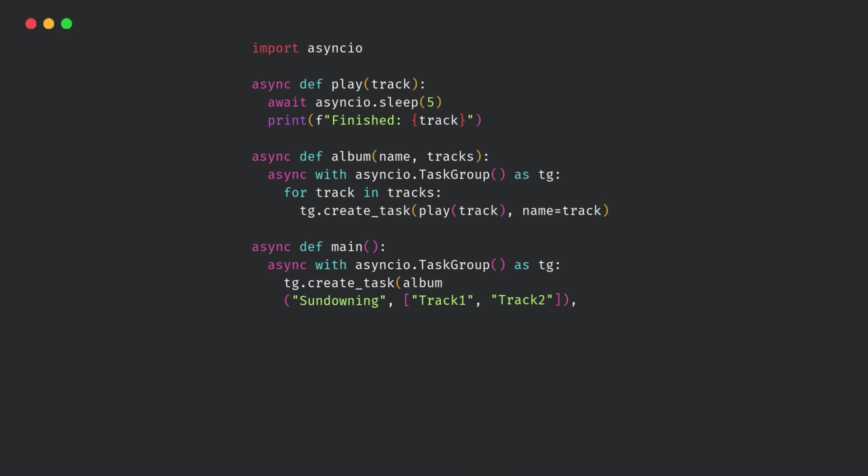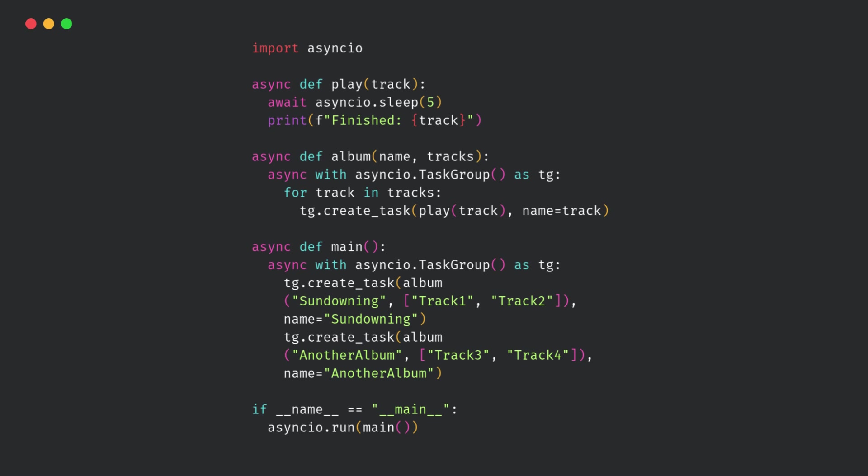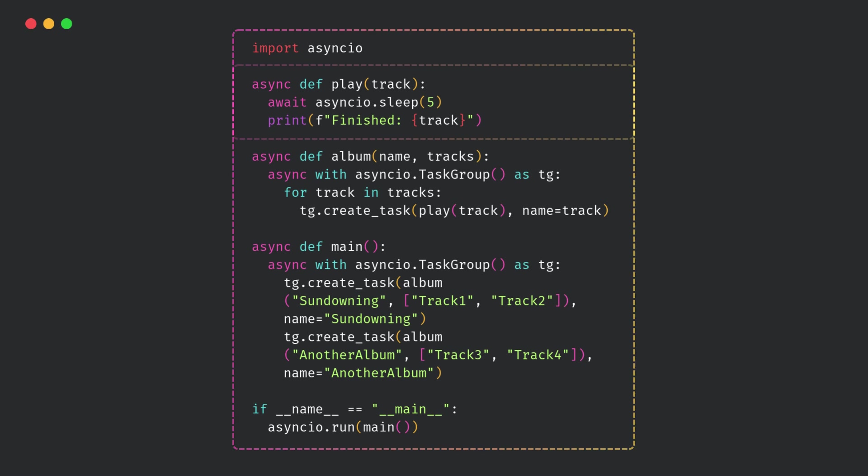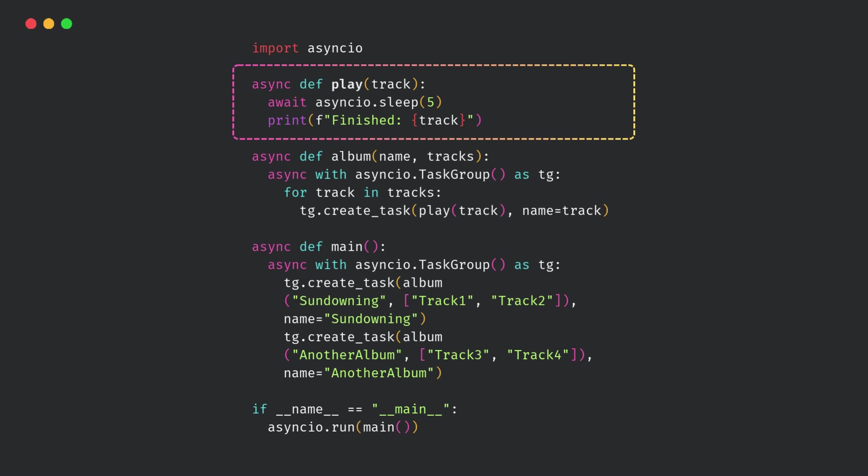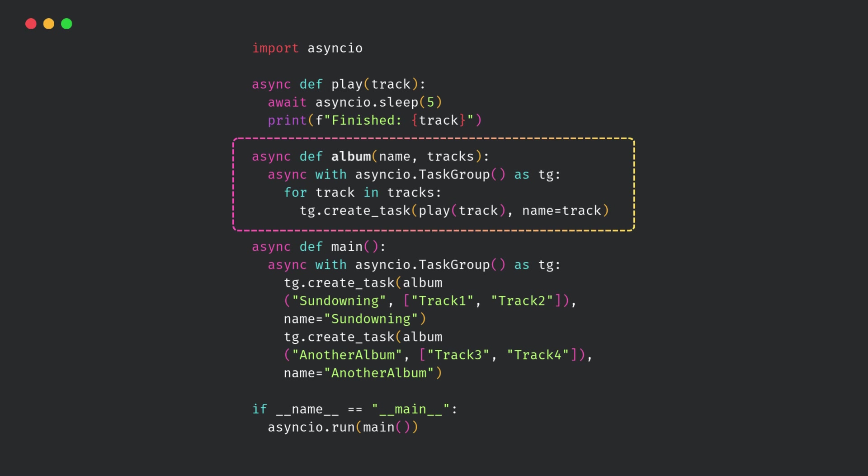Here's a small async code to understand this better. So what's happening here? We have a function called play, which just sleeps for five seconds to simulate playing a track, and then prints finished, followed by the track name. Then there's an album function, which creates tasks to play each track in that album using task group.